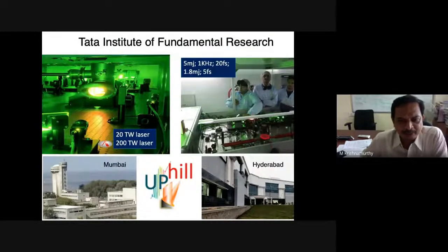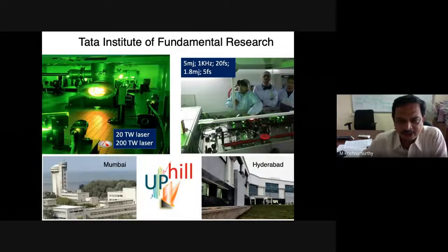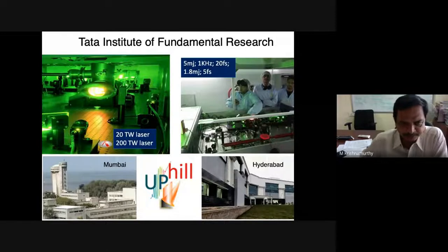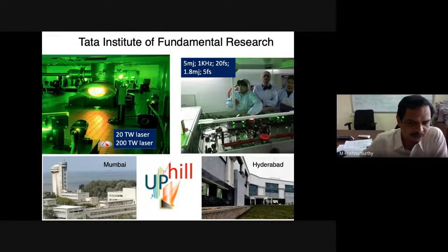Tata Institute of Fundamental Research has been doing all kinds of research in basic physics, chemistry, biology, computer science, and maths. I am involved in the laser physics or laser plasma science program. We have two lasers in Bombay — a 20 terawatt and a 200 terawatt laser — with which we do a lot of laser plasma physics experiments.